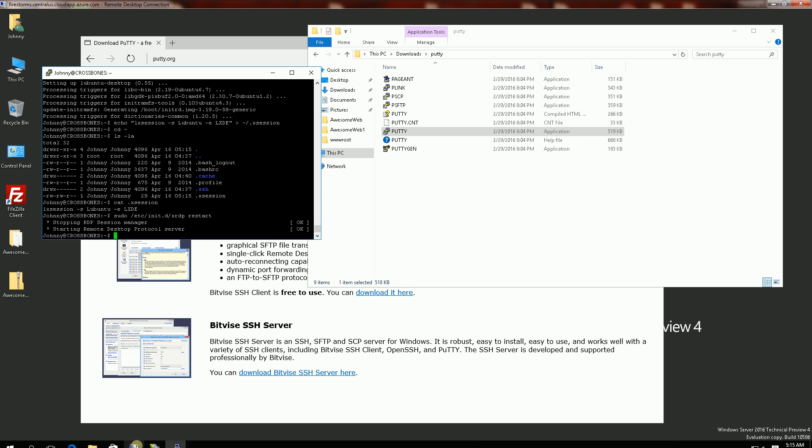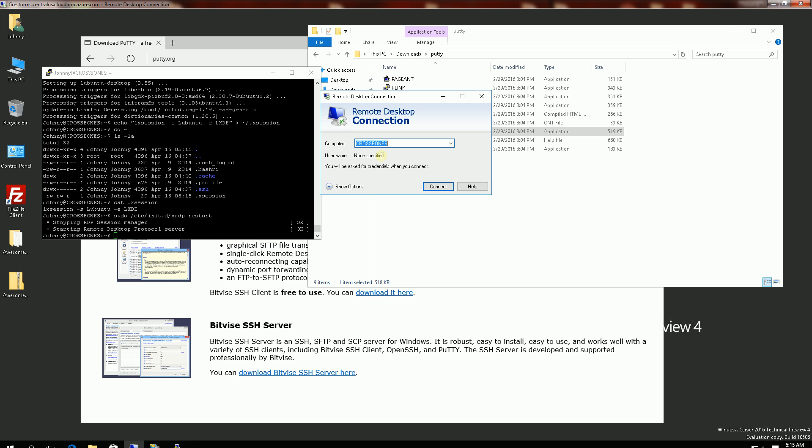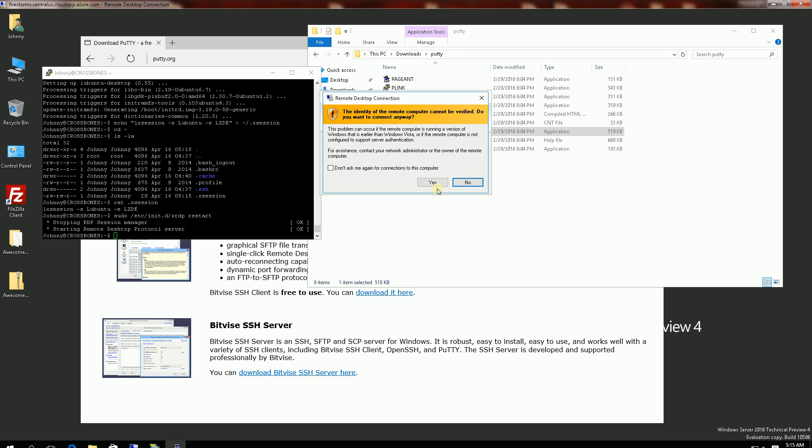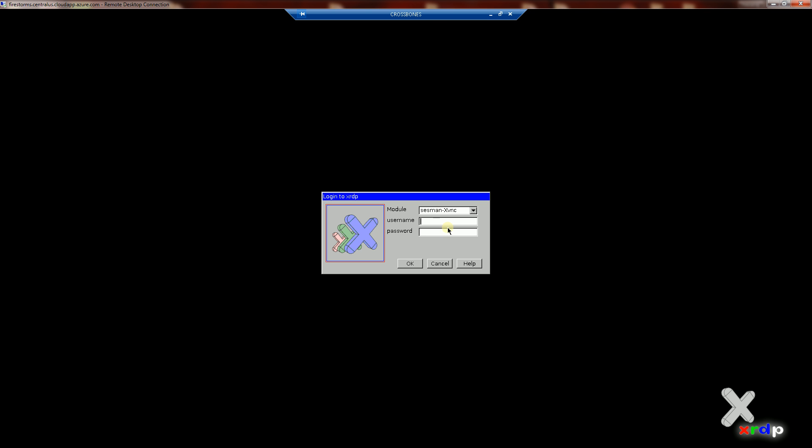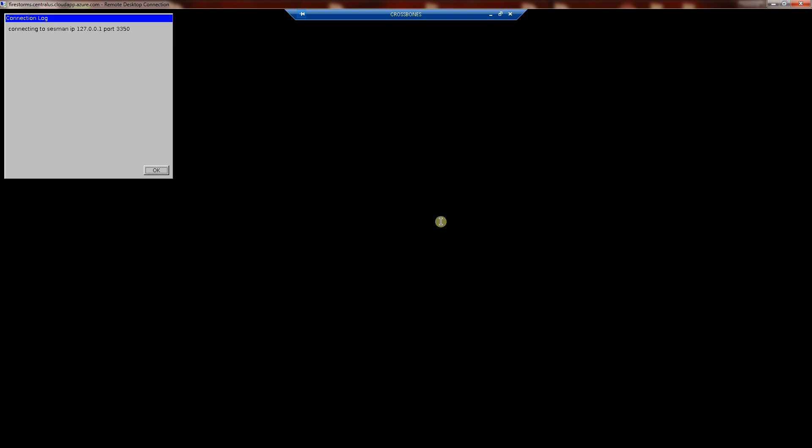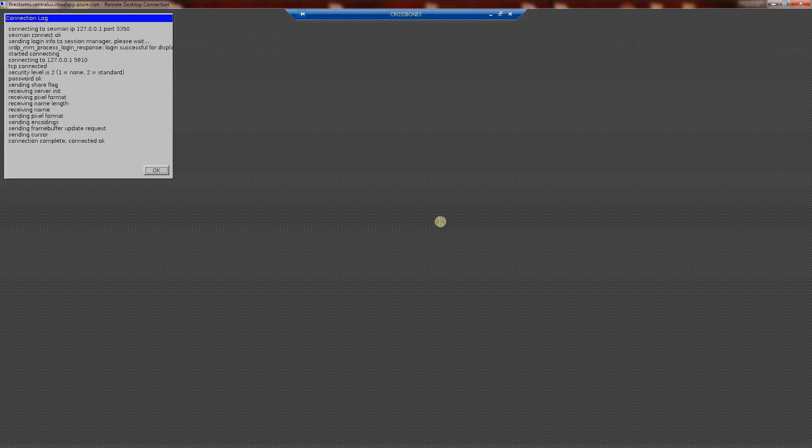So now I'm going to attempt to log in to RDP. Keep in mind that I've already enabled my port 3389, my RDP port. And you'll notice now it's connecting.